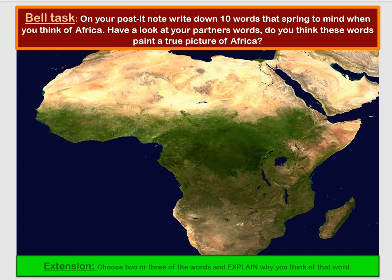Hello Year 7 and welcome to this lesson. We are starting a new topic, and that topic is looking at the continent of Africa. You are going to need a pen or pencil and a piece of paper for this lesson, so if you don't already have those things, please pause the video and go and get them now.